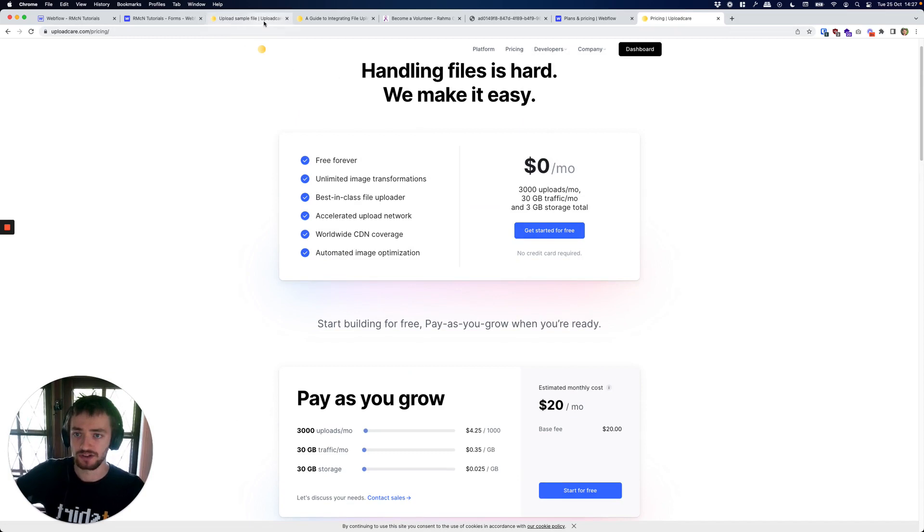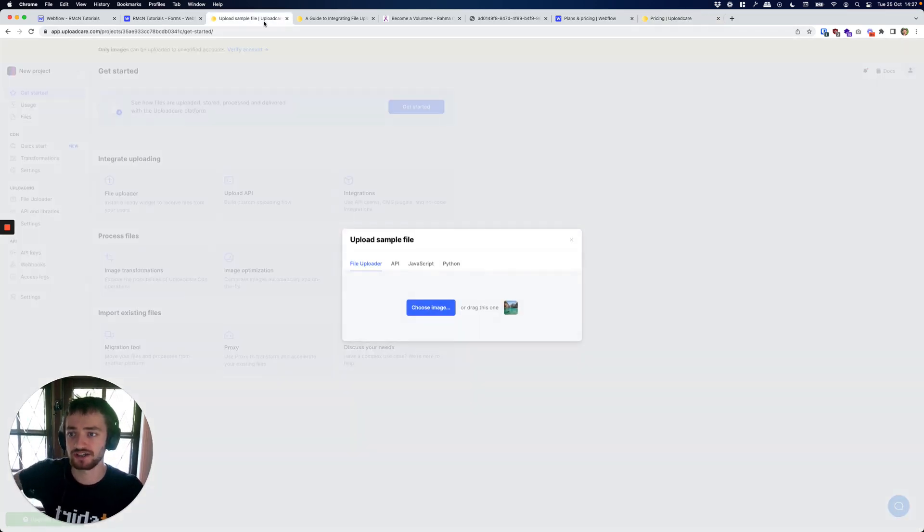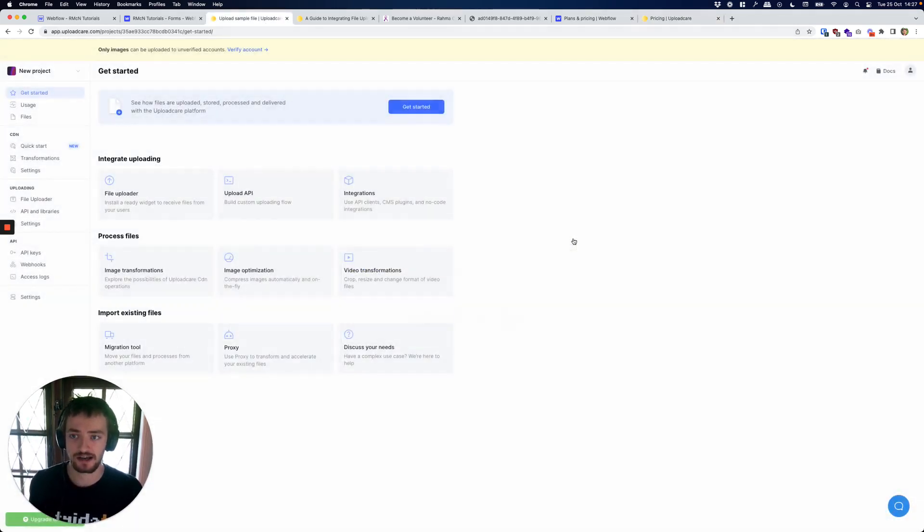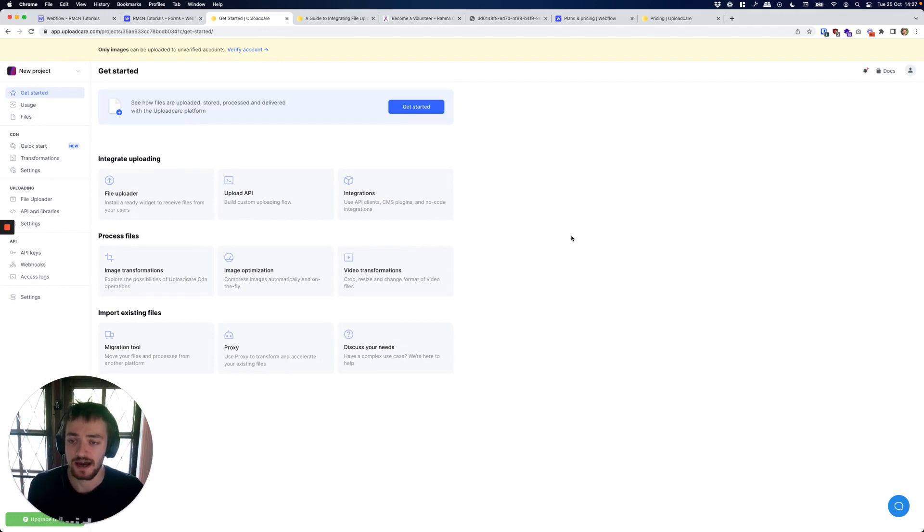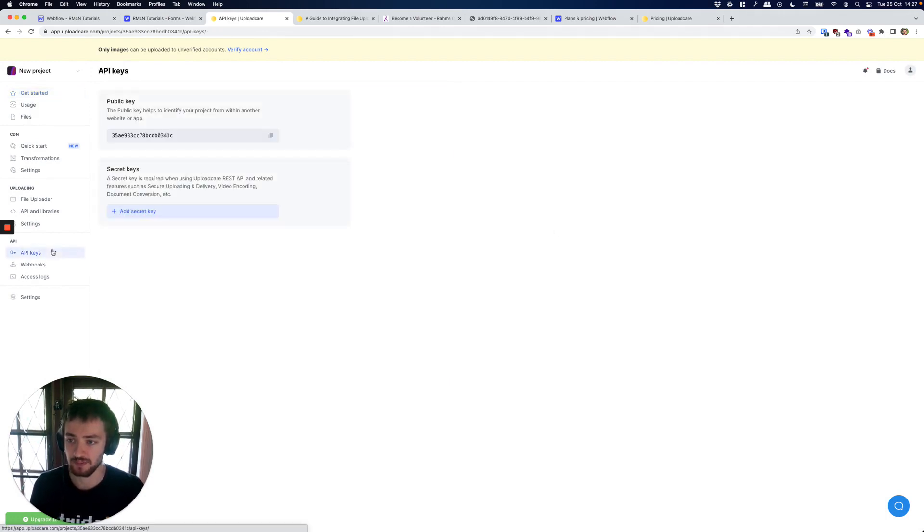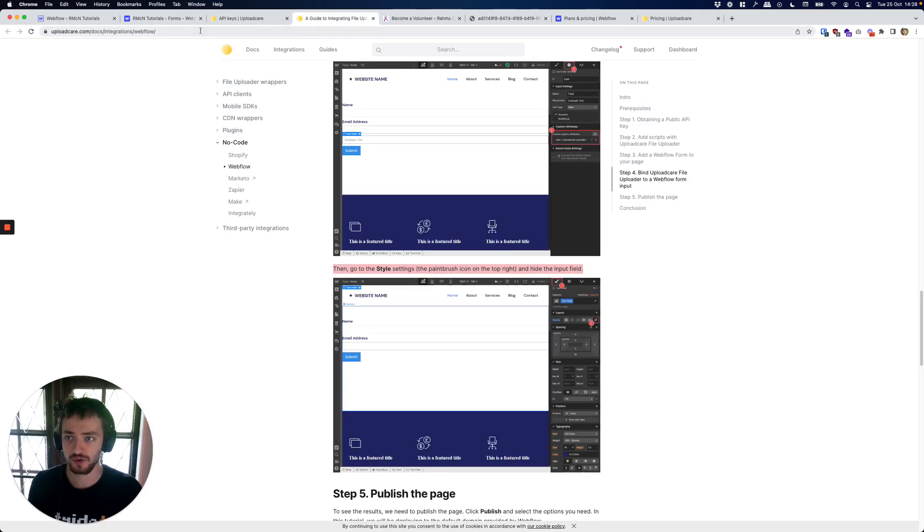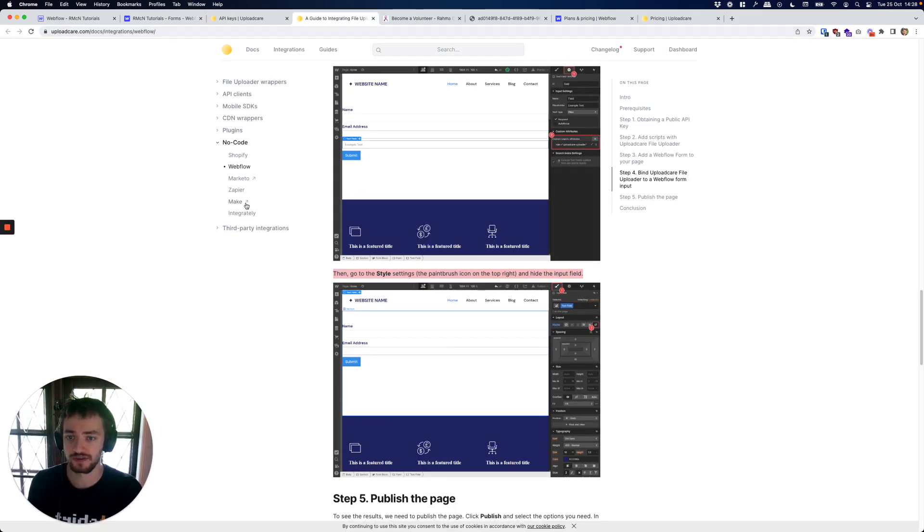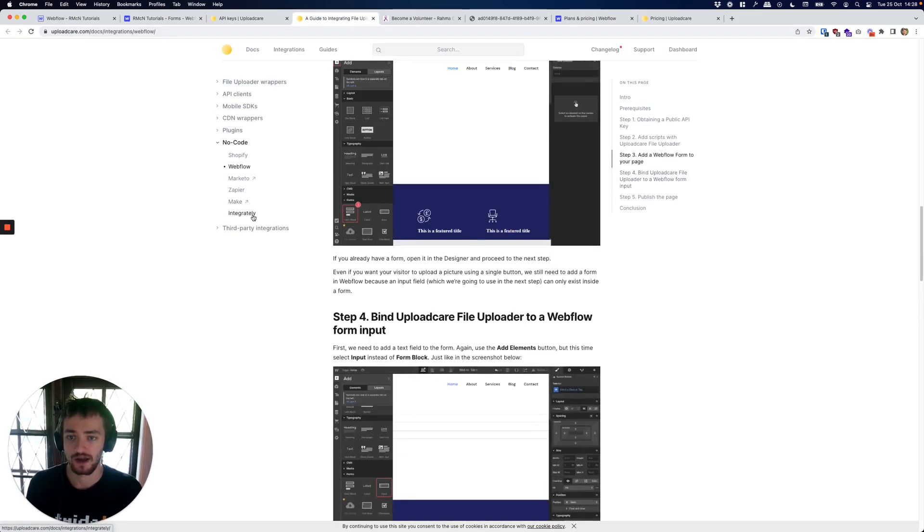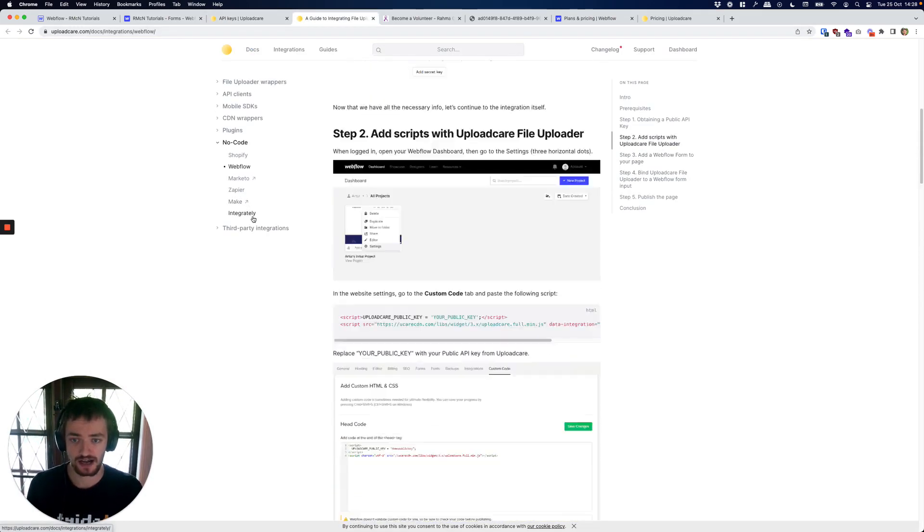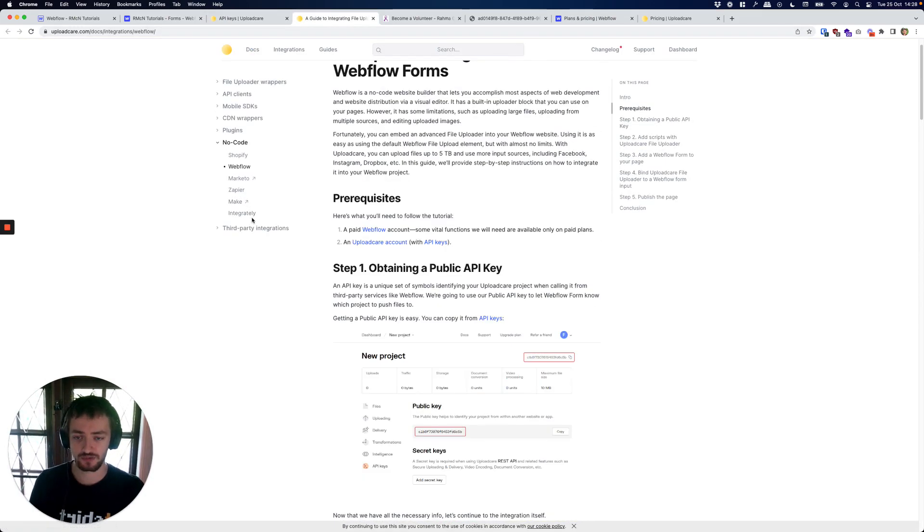You'll need to create an Upload Care account, which I've done here. I've created a free account and you're going to need to get an API key from here. You can also go over to their guide on how to do this which I'm going to be going through here - I'll post the link in the description.